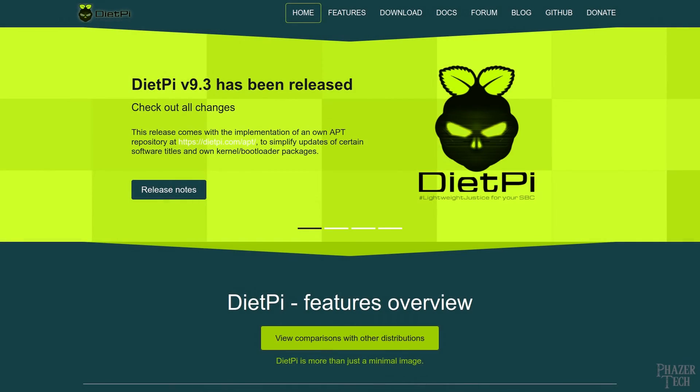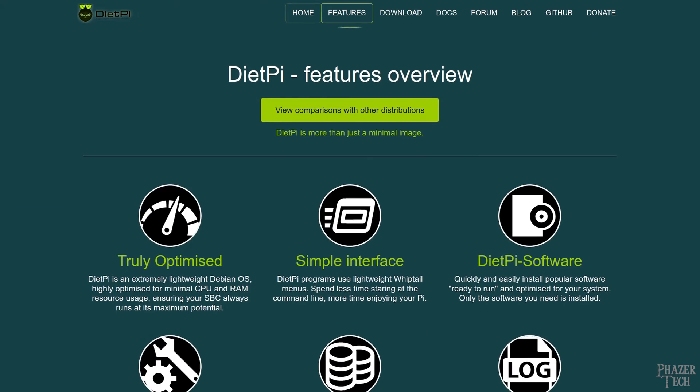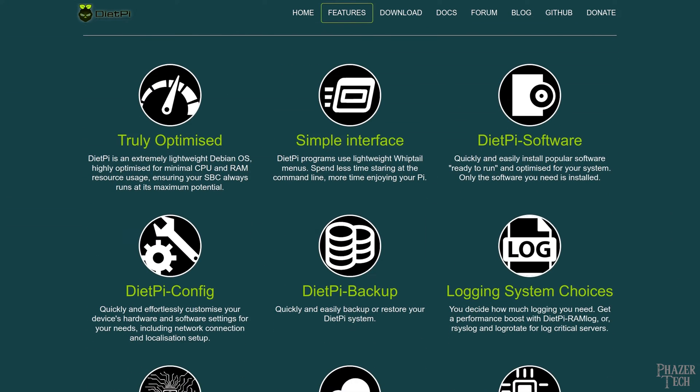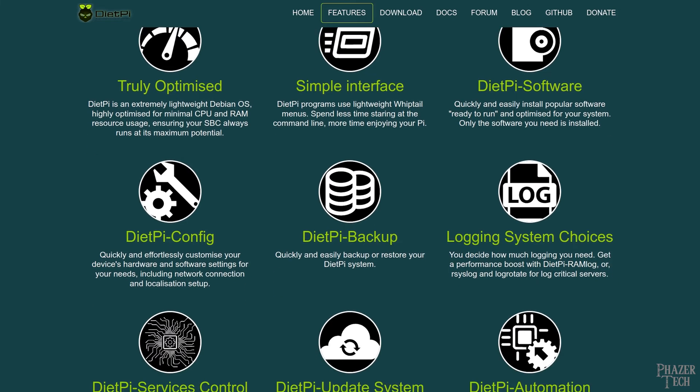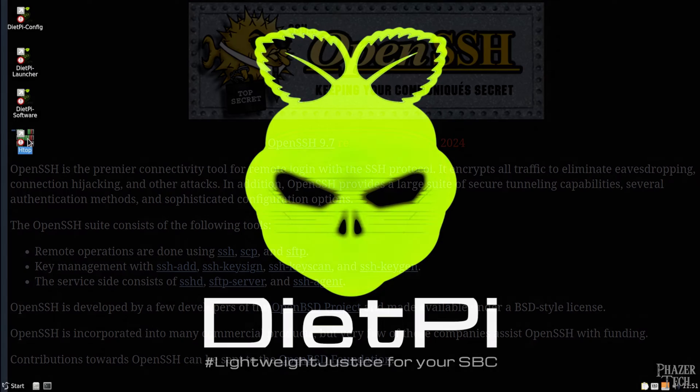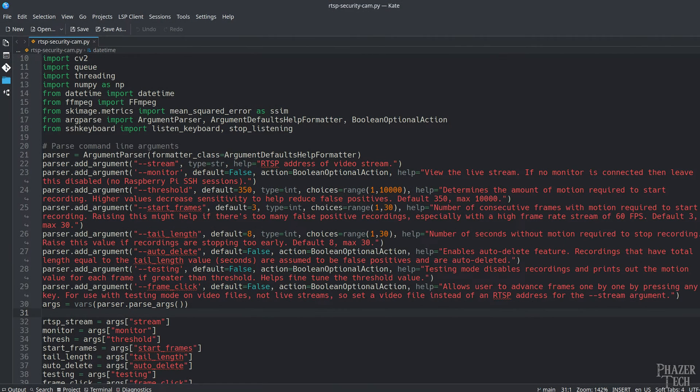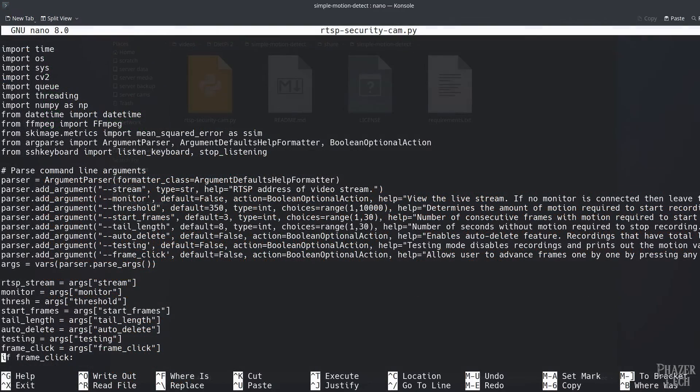Welcome back! Today I'll be revisiting DietPi, which is my preferred operating system for the Raspberry Pi and other single board computers. The main things I'll be covering today are how to install a desktop environment and how to install OpenSSH, which will allow you to modify files on the Pi directly from your PC, so that you can use your preferred GUI-based text editor instead of editing files from inside the terminal.